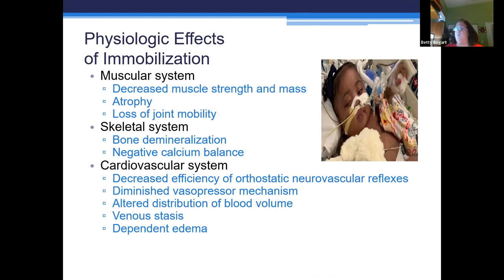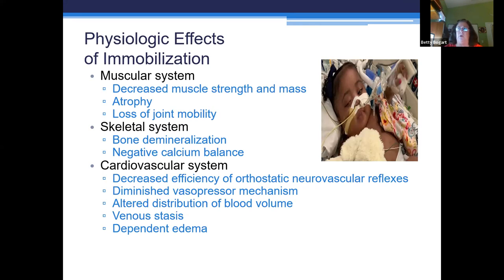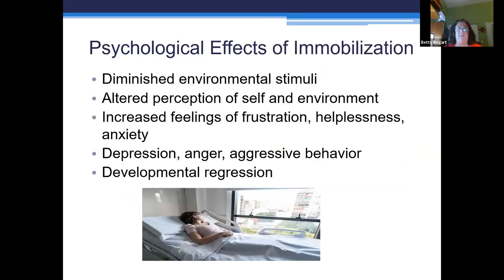Just like adults, if children don't use muscles, they're going to atrophy. So we do physical therapy and occupational therapy for these children where warranted. We want to try to keep those muscles moving, keep that skeletal system solid with good nutrition, and of course keep the cardiovascular system healthy — making sure we're not going to have pulmonary emboli, edema, and all of those things.